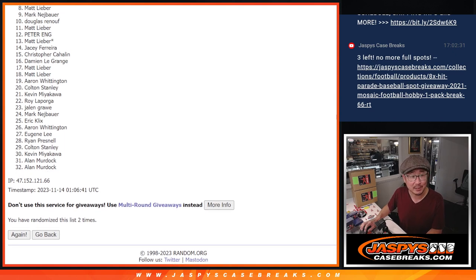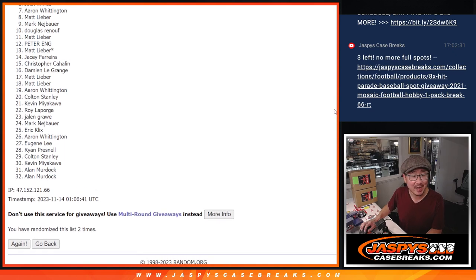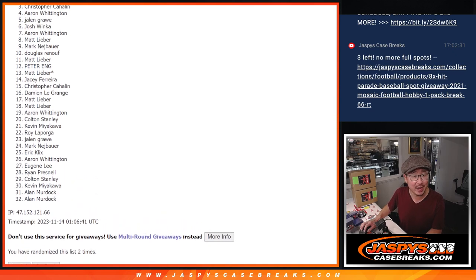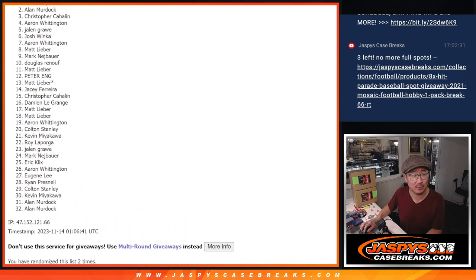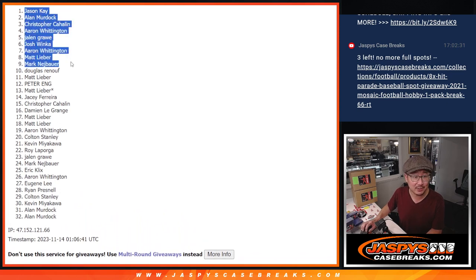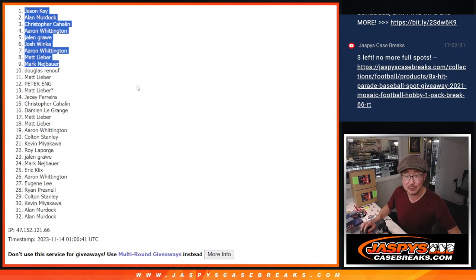Mark is happy. So is Matt, Aaron, Josh, Jalen, Aaron, Christopher, Alan, and Jason. Congrats to the top nine. We'll see you in the next video, jazbeescasebreaks.com.